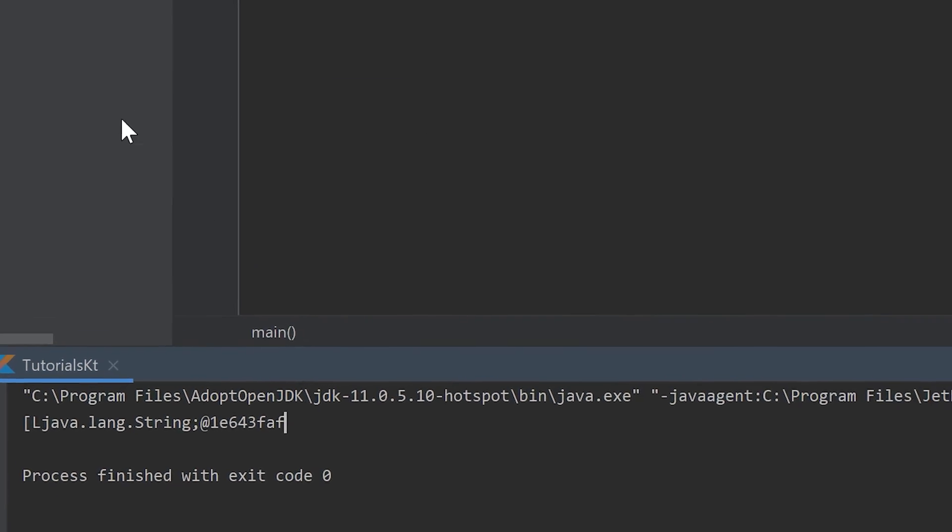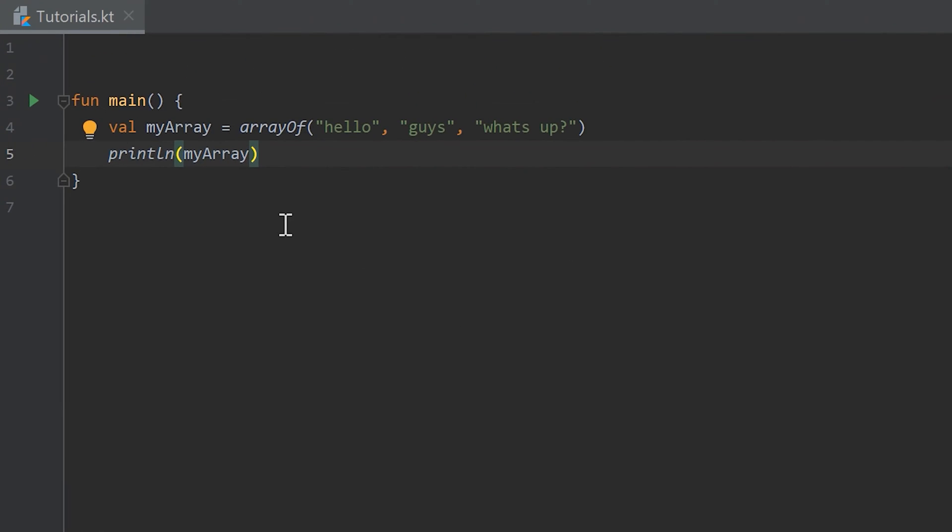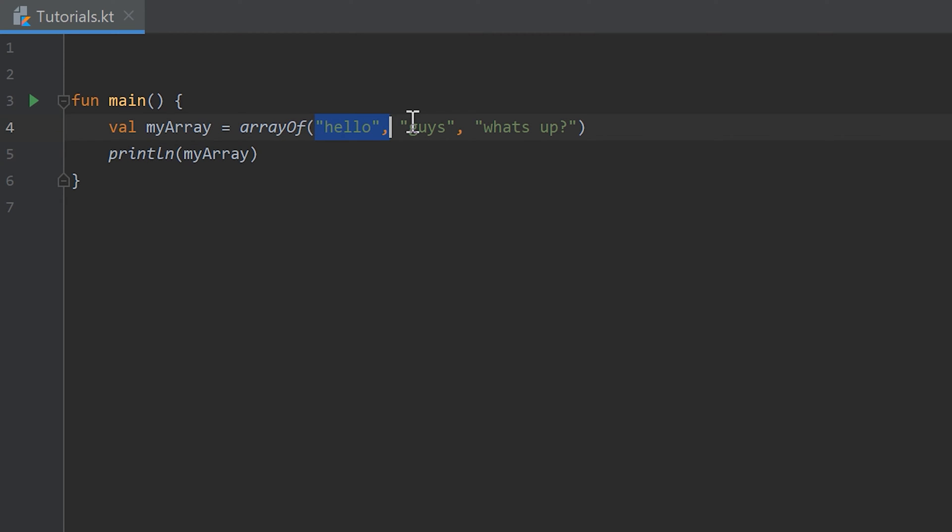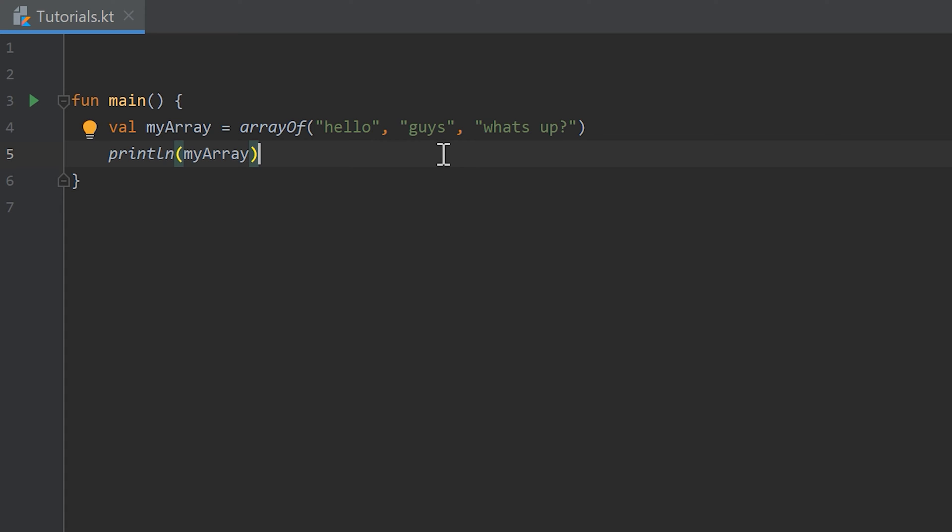Why this doesn't work is because the println function doesn't provide the option to print an array in human readable format. We would like to have a function that prints hello, guys and what's up one after each other. But the println function doesn't provide that method. That is actually something I want to show you in the next few videos.